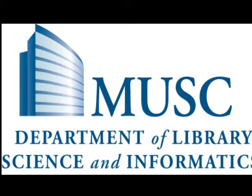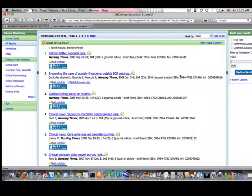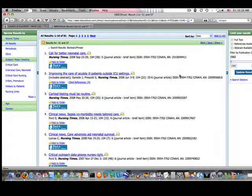Welcome to MUSC Library Podcast. Let's say I'm a distant nursing student and I recently did a search in CINAHL. I would like to find this article that I'm interested in.